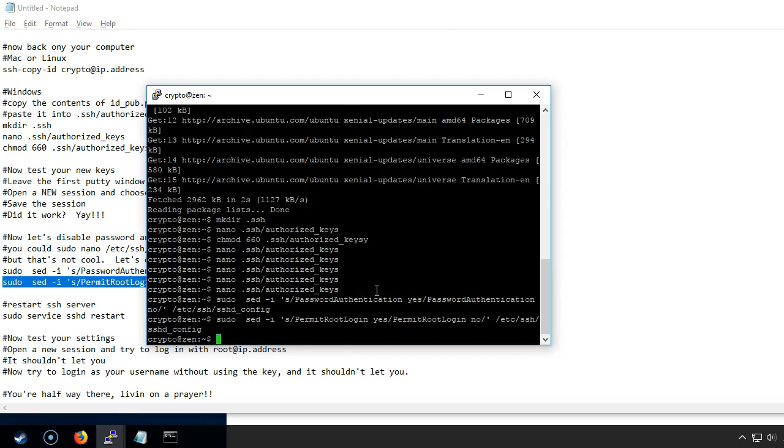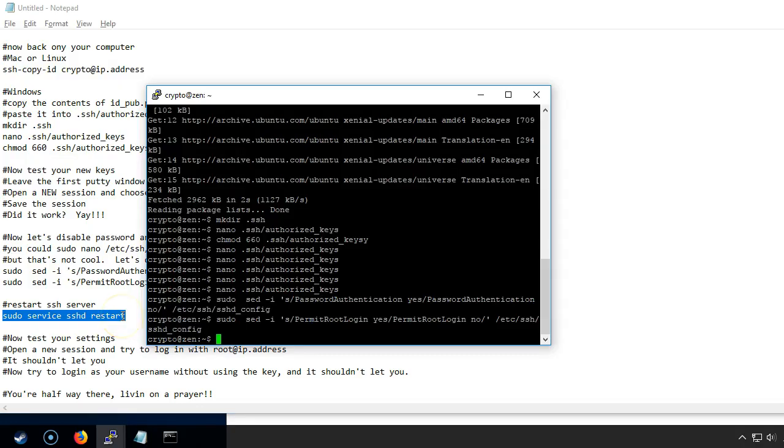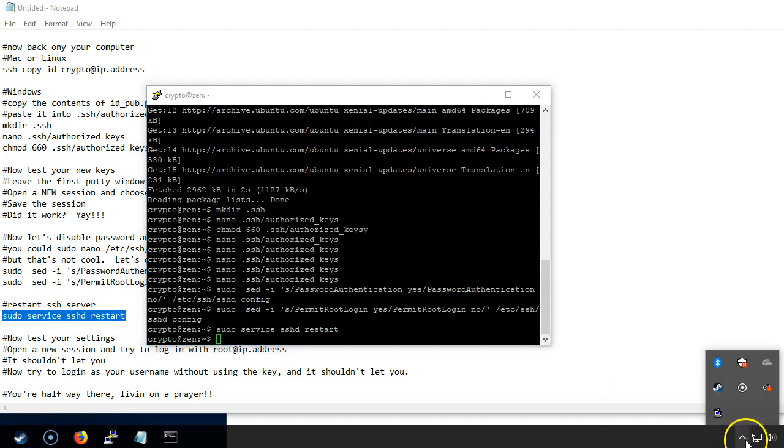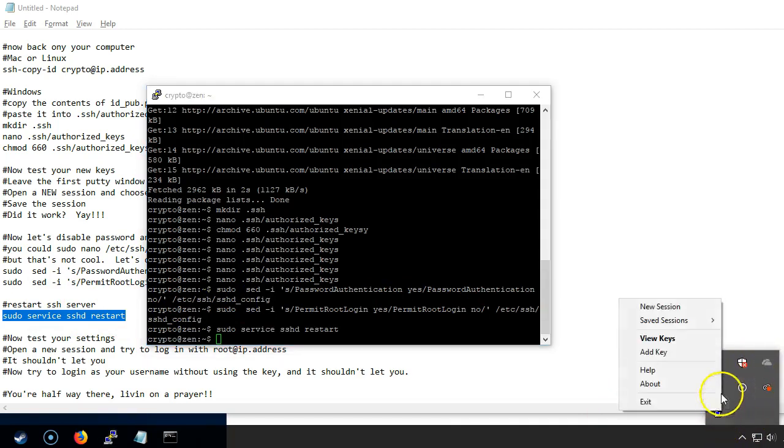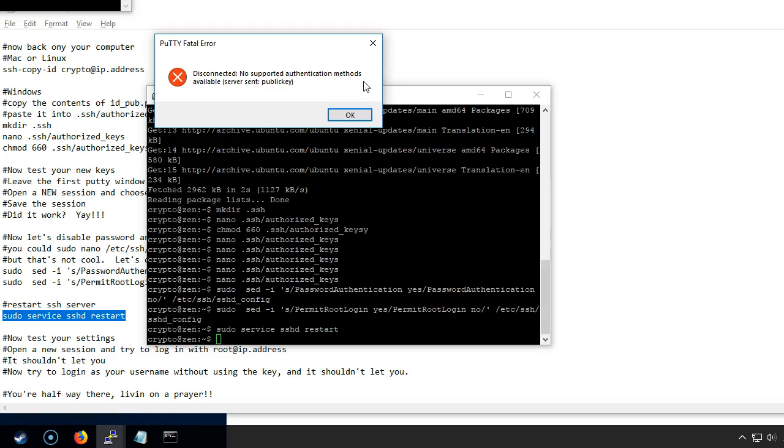Now we need to restart the server so we are going to use sudo service sshd restart and now we're going to test to make sure that worked. First we're going to try and log in as root again and we get no supported authentication method. So that's exactly what we want. Root logins are no longer permitted. You can only log in with the username that you selected in this case crypto.